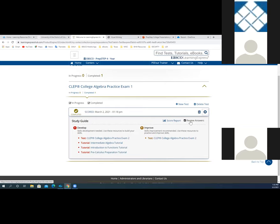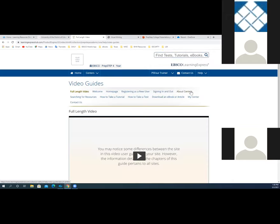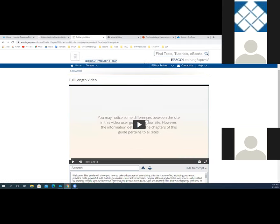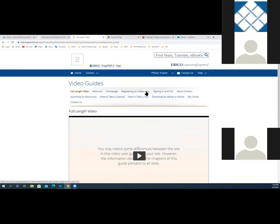I went over a lot of stuff very quickly. If you come back a month or two from now and wonder how to access something, you have access to what we have under the help link called video guides. You can click video guides to view an instructional video — it's a 20-minute video that goes over the features and functionality of our platform. You can view the full-length 20-minute video, or you can jump to a particular mini video: how to take a test, how to take a tutorial, how to access My Center, how to download ebooks and articles, as well as information about My Centers.